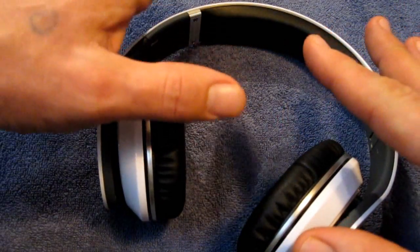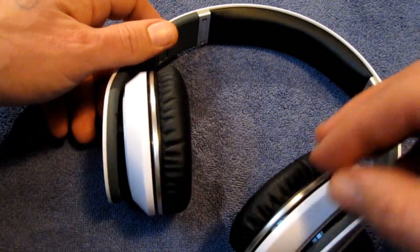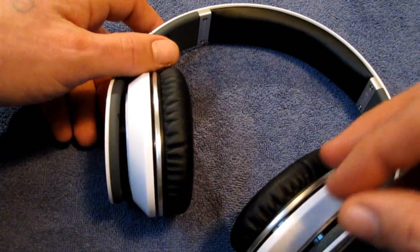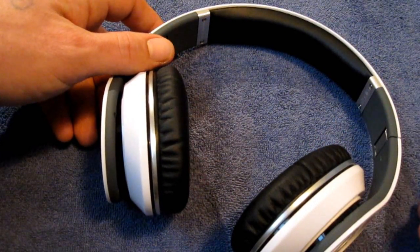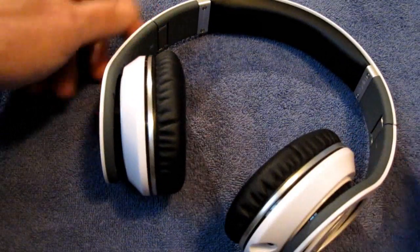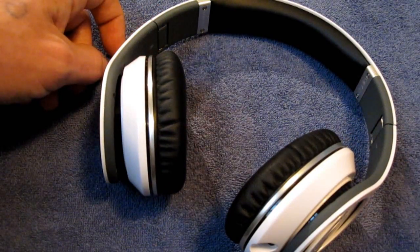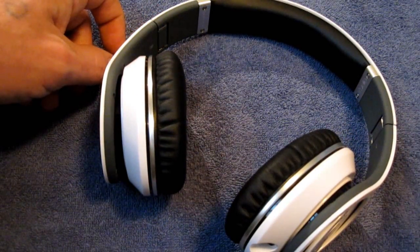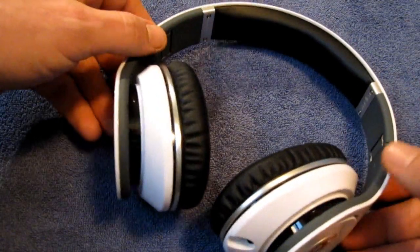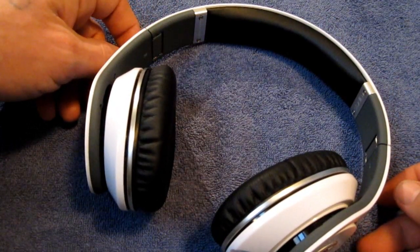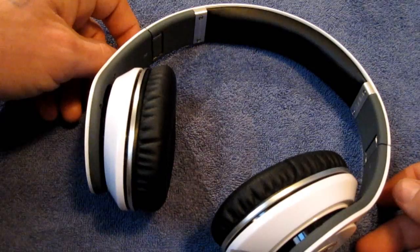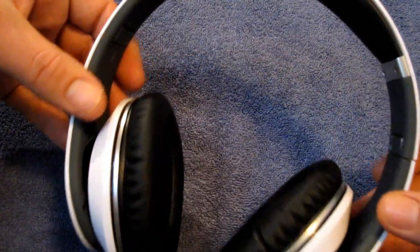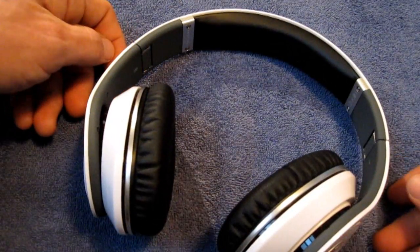All in all, I would have to say, are these worth the $300 price point? These are $299 American, $350 Canadian. Would I say they're worth it? Yes, I would. If it was up to me, would I pay $300 for these? Yes, I would. These are very good quality headphones. I'm really super happy with them.